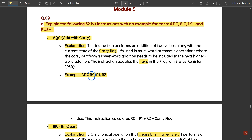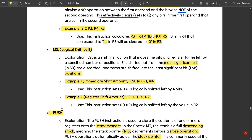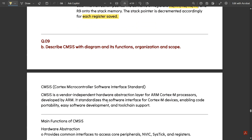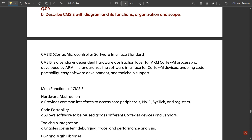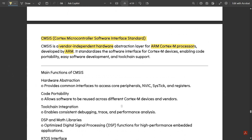That covers the operations for question 9a: ADC, BIC, LSL, and PUSH. Moving to question 9b: describe CMSIS with diagram, functions, and scope. CMSIS stands for Cortex Microcontroller Software Interface Standard. It is a vendor-independent hardware abstraction layer for ARM Cortex-M processors, developed by ARM. It standardizes the software interface for Cortex-M devices, enabling code portability, easy software development, and tool chain support.